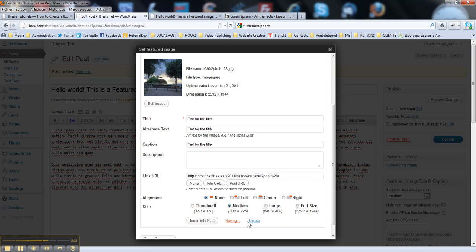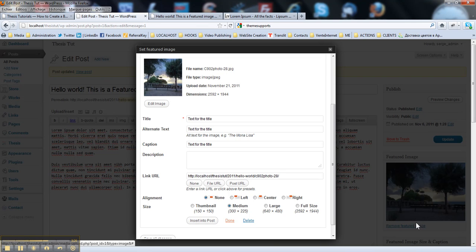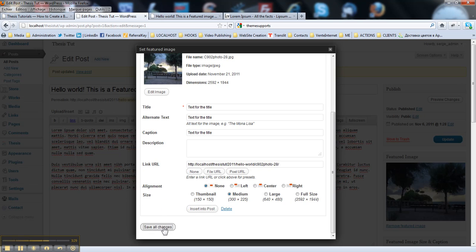Like this. So here you go, you've got your image here. You save changes.